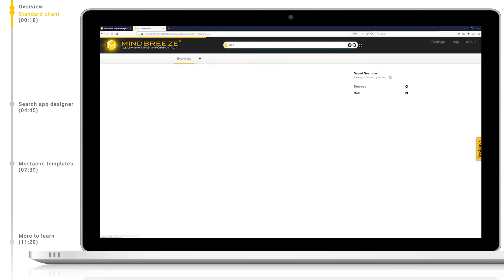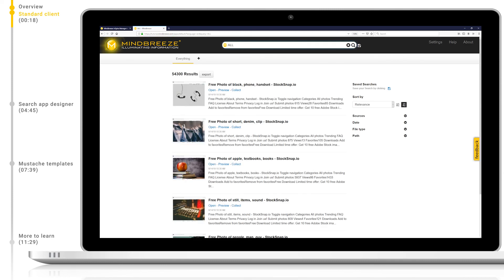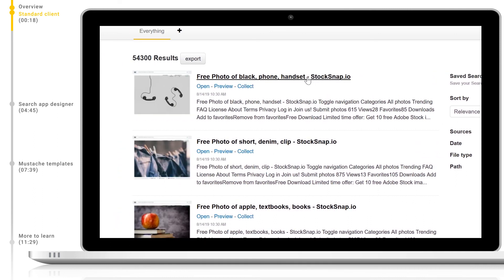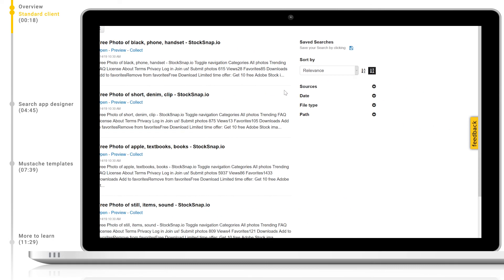On the right-hand side we can see several filter facets. These are a visual representation of our metadata made available as a dynamic filter. Everything in Mindbreeze is in fact metadata, including file content, titles, data sources, and so on. Different metadata types have different representations out of the box.